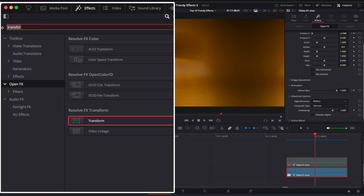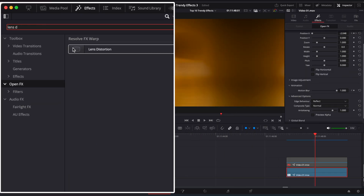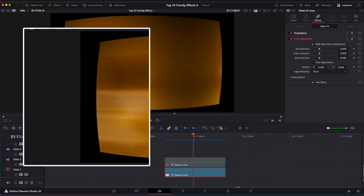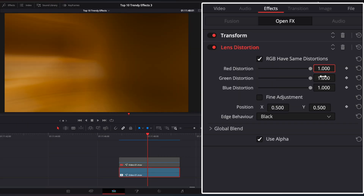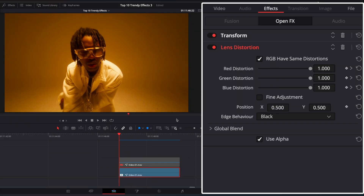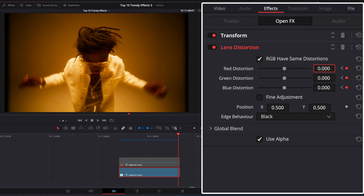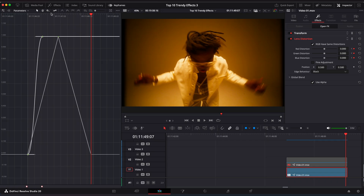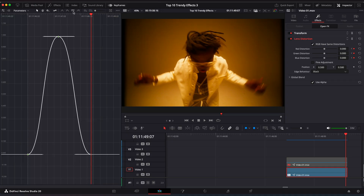Now open the Effects window and look up Lens Distortion. Place the playhead in the middle of the clip and set all distortion values to 1. Now go to the first frame and set Distortion to 0. Go to the last frame and set values to 0 once again. Open the Keyframe Editor and ease keyframes on Distortion. Drag the sliders a little bit.